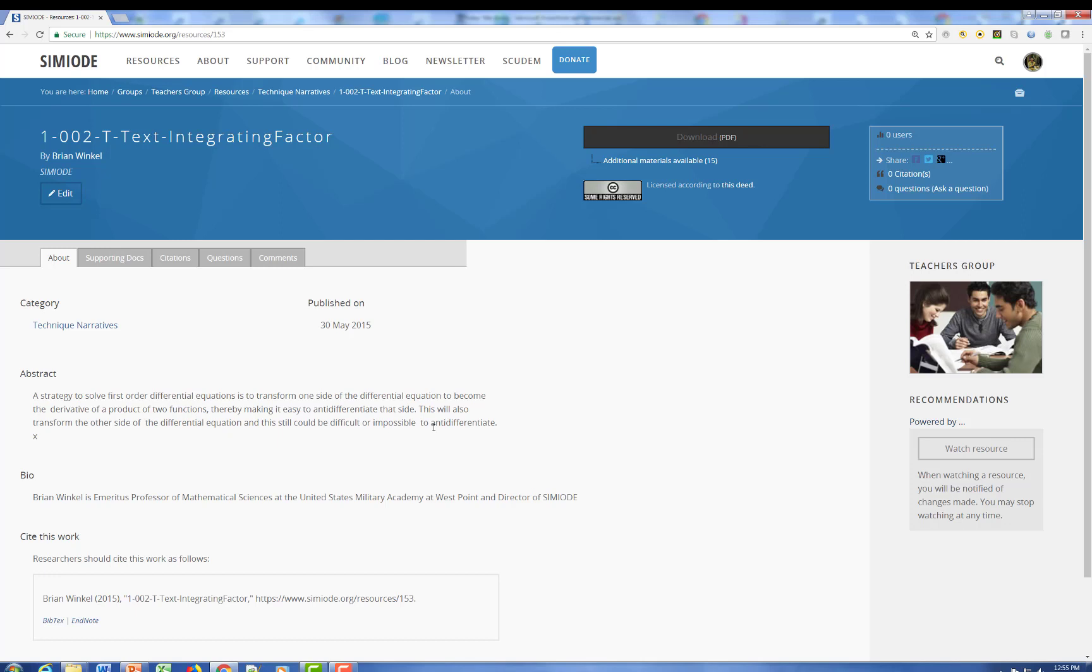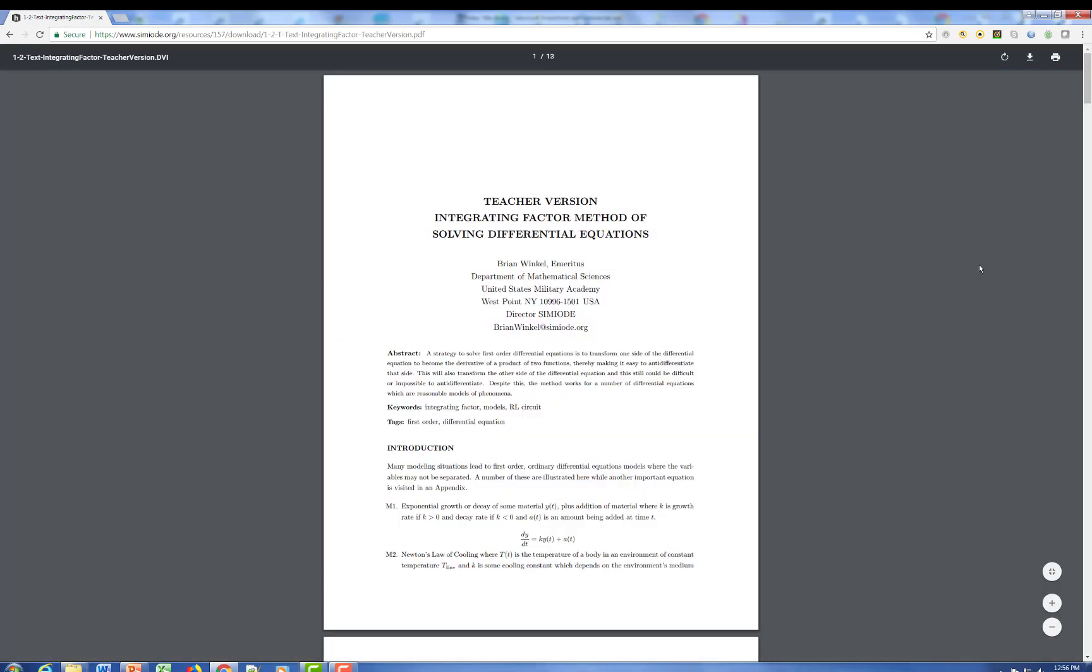So once again, here is the abstract. Here's the full citation of this. And we can go take a look at the actual teacher version. So here we have the introduction by the author, which happens to be the director, abstract.